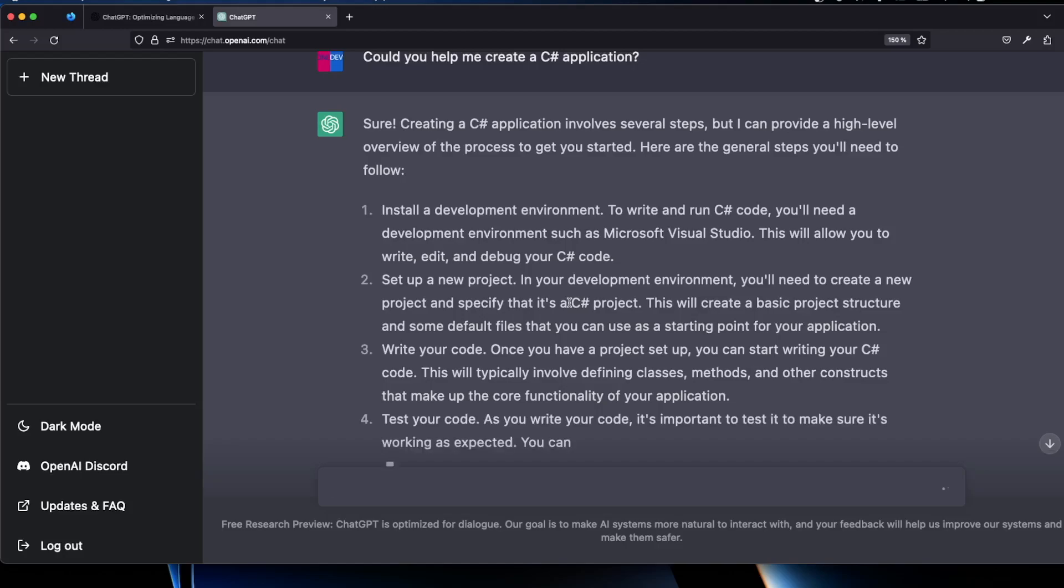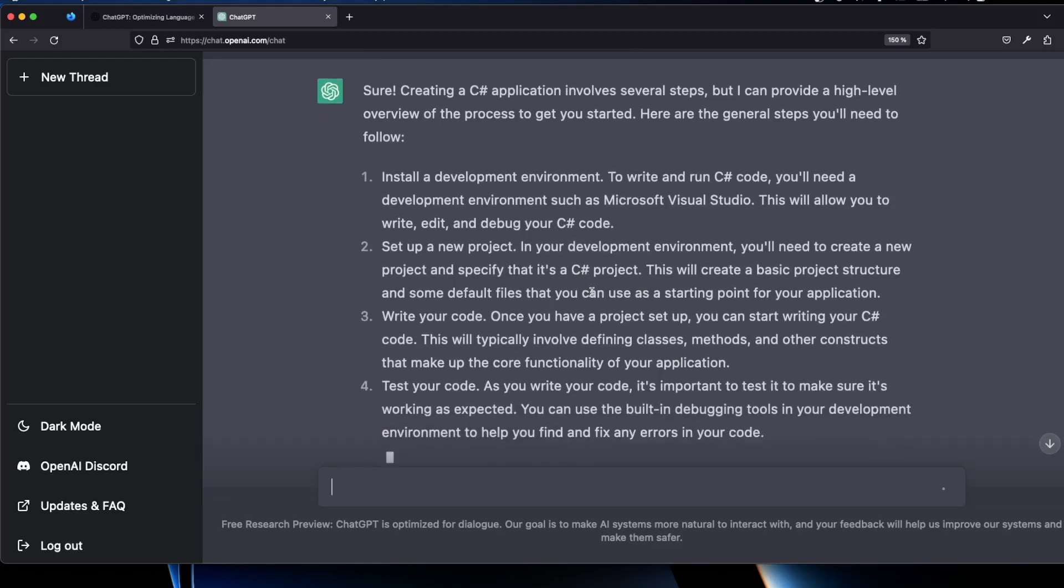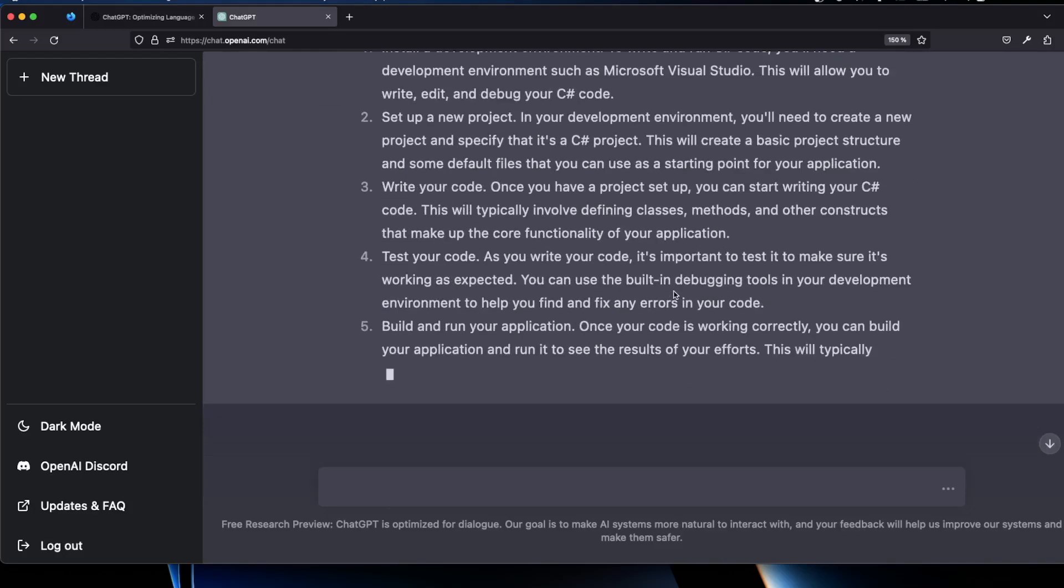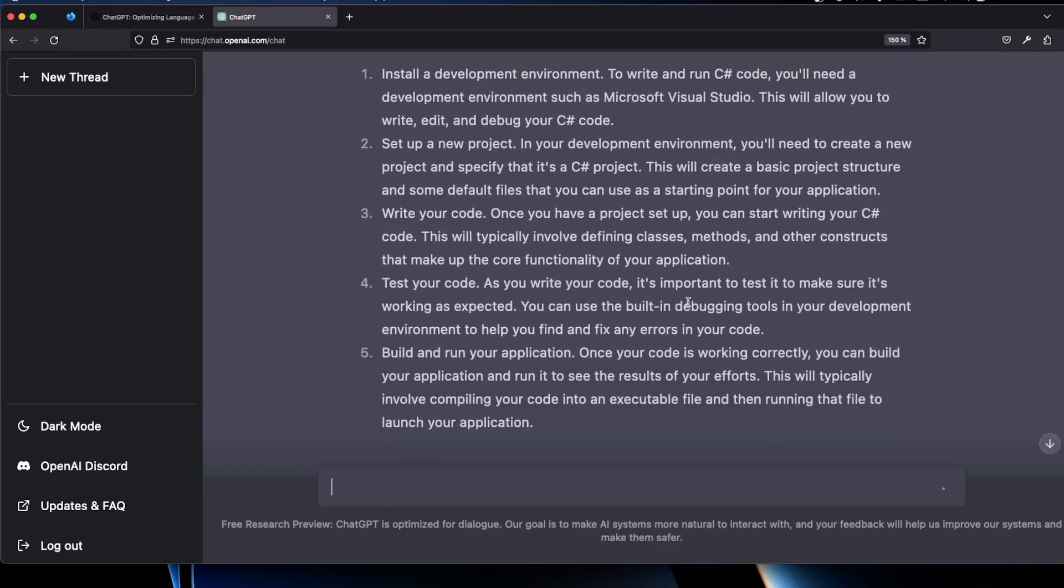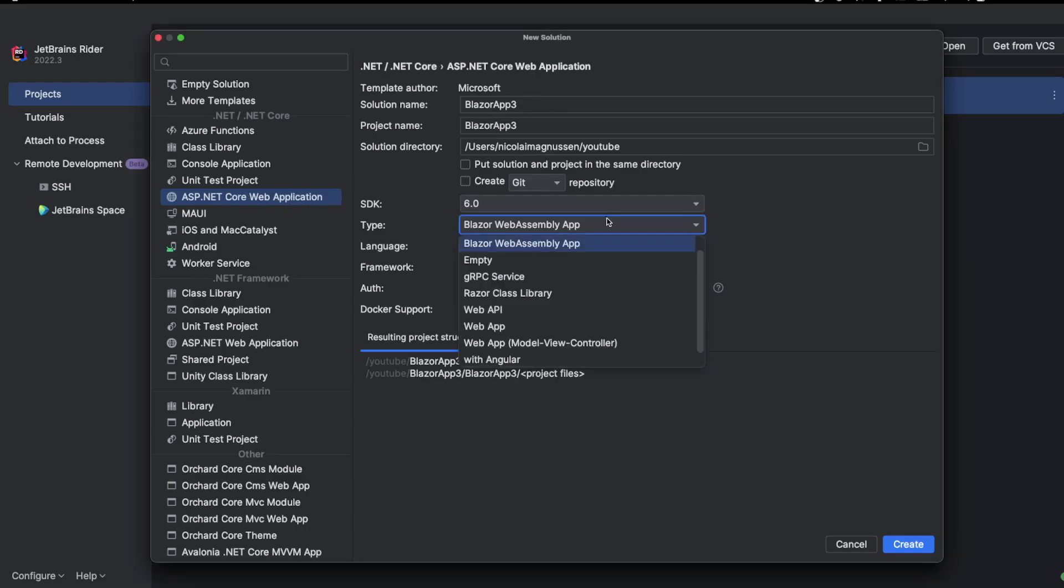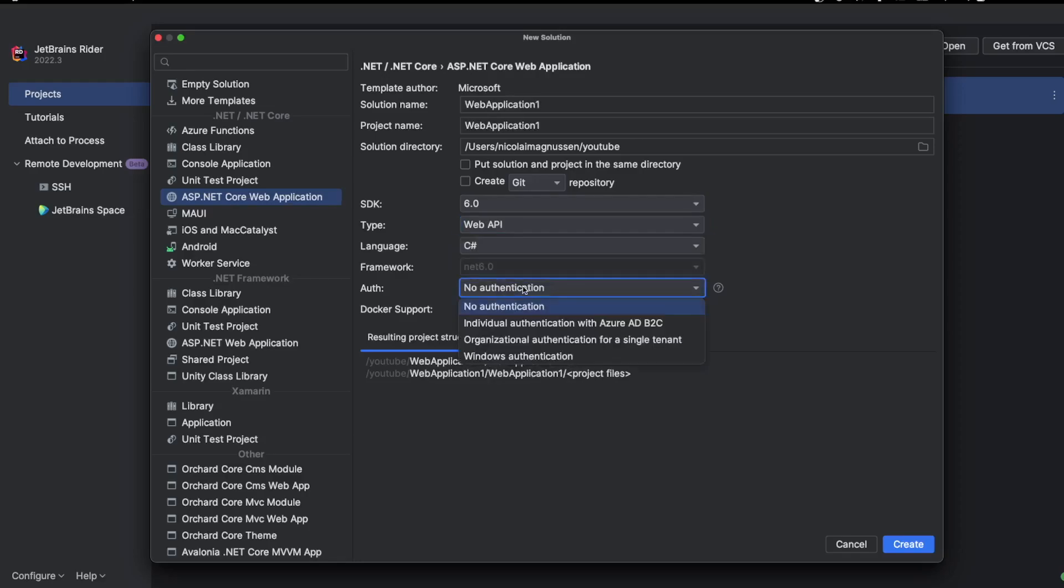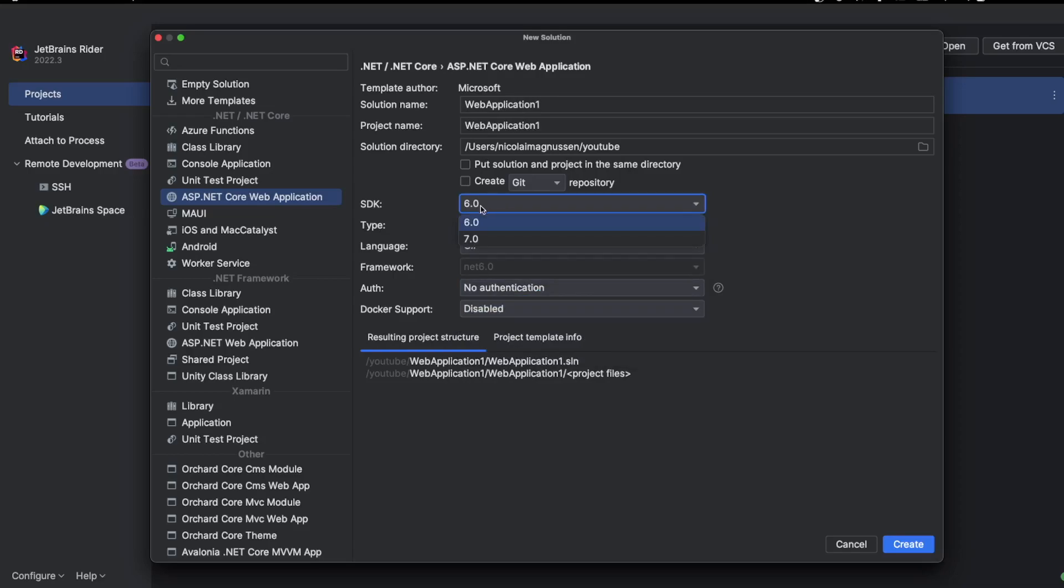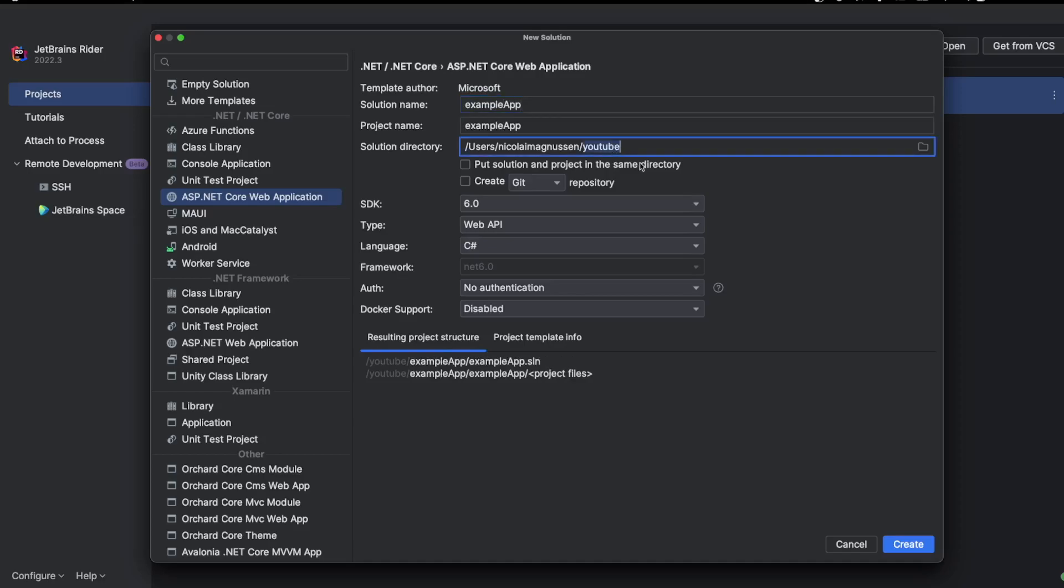Once it gets interesting is when we actually have some questions about code that we want to get answers about. So let's try that out next. So here we have Rider and we're going to create a web API using ASP.NET Core web application. We're going to use web API just like that with no authentication and SDK is fine with 6.0. You can also use 7. and then we're going to use example app just like that and we have it in the directory of YouTube. It's totally fine. Click on create.